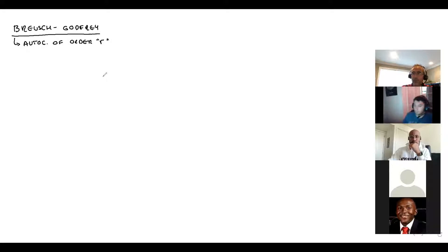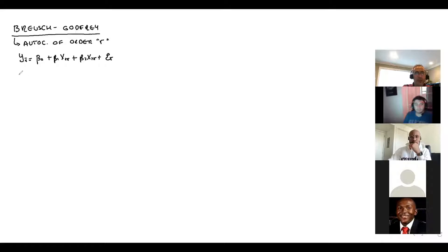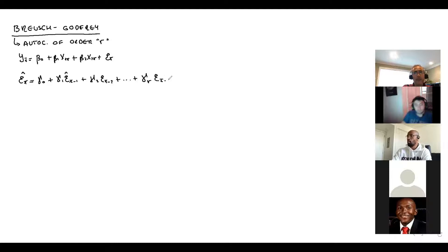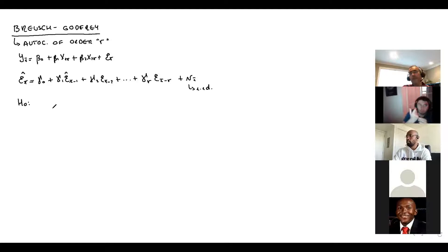Assume I have a simple model. I compute the regression, get my errors, then run a regression of those errors on a constant plus gamma-1 times error(t-1) plus gamma-2 times error(t-2), up to gamma-r times error(t-r), plus an iid error. The null hypothesis is gamma-1 equals zero, gamma-2 equals zero, through gamma-r equals zero.